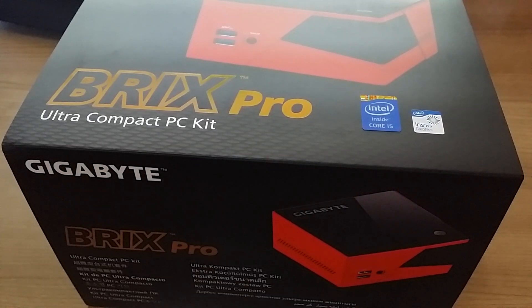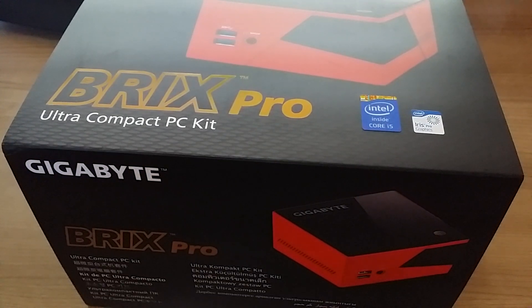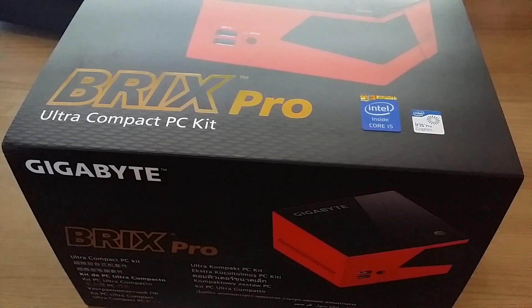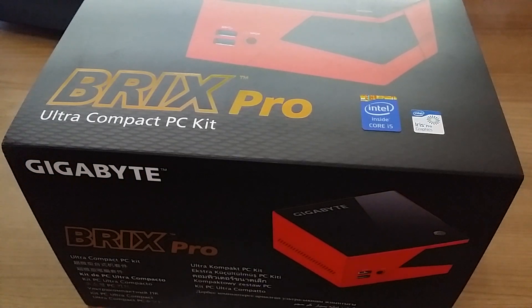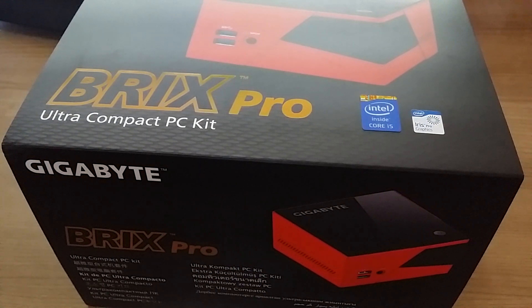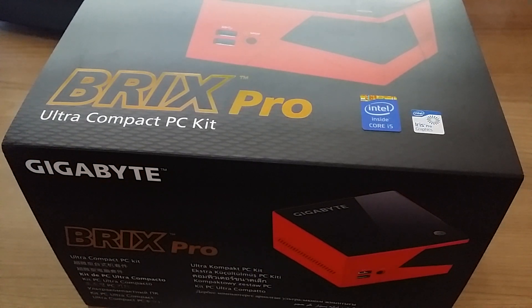Okay, so I've got my Gigabyte Bricks Pro here, and I thought I'd do a quick unboxing because no one seems to have done a video yet, which is odd.